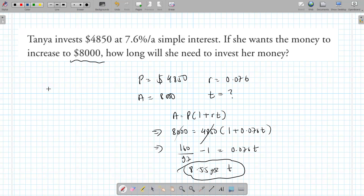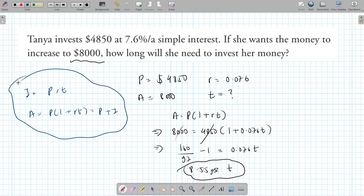It's just a simple linear equation — you just need to know the two formulas: I = PRT and A = P(1 + RT), which is the same as principal plus interest.